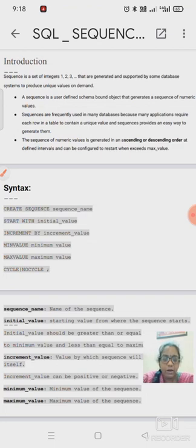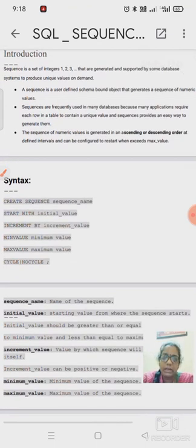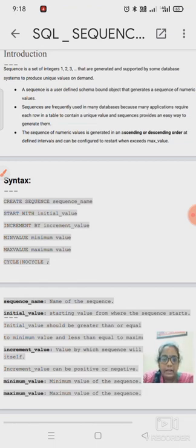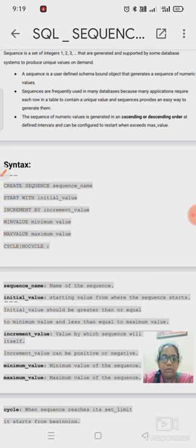We don't need to remember the last value of a particular table — the sequence automatically takes the last value and starts generating continuous numeric values. The sequence of numeric values can be generated in ascending or descending order, and we can define intervals. It can also be configured to restart when it exceeds the maximum value we set for the table records.